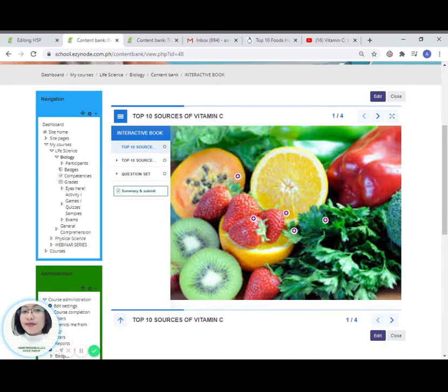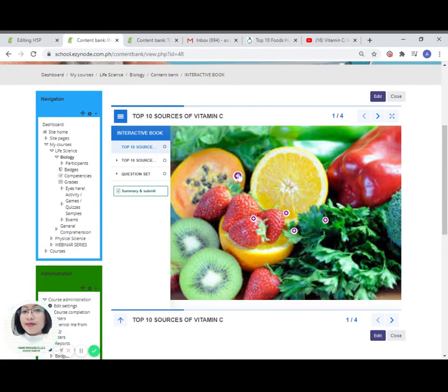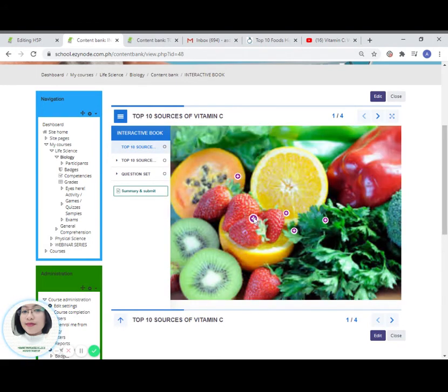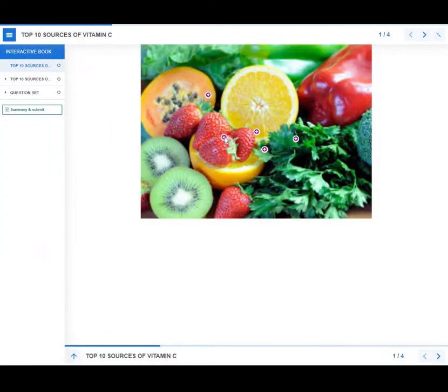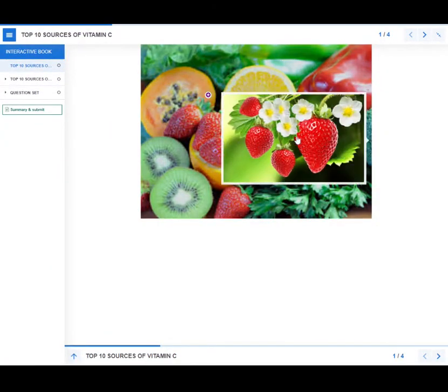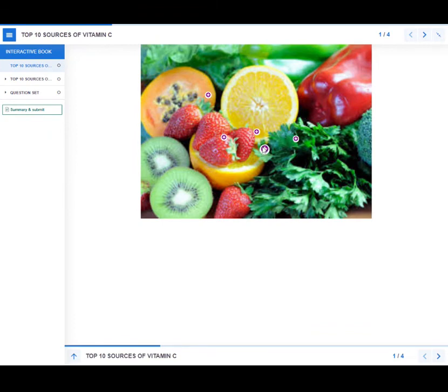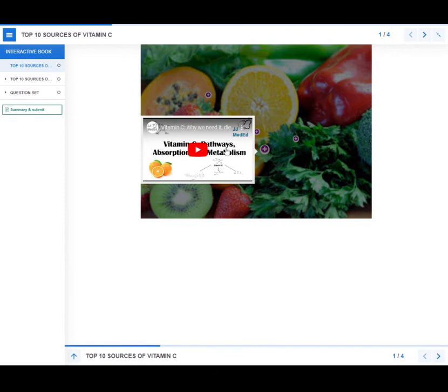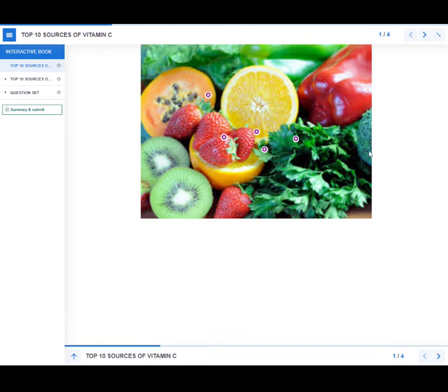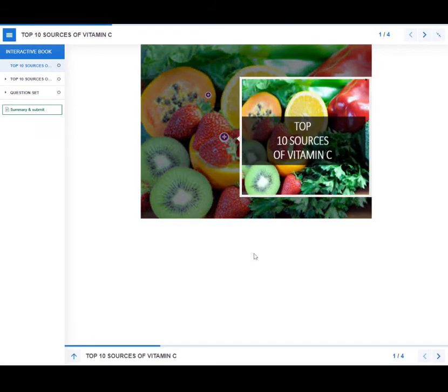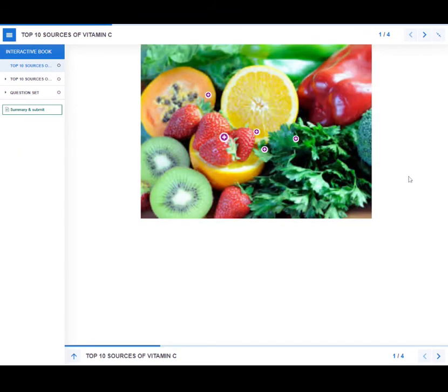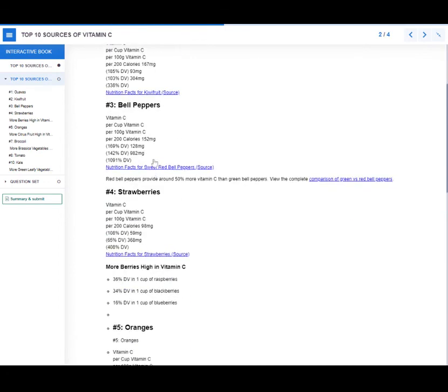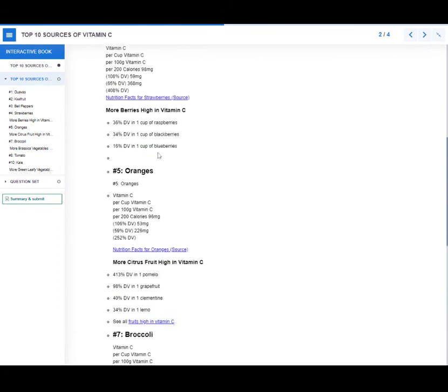Let us try that out. How does it look like on the student's view. Let's maximize it. What if I click this? Strawberries. So we can also watch the video that we've inserted. It is the title that we've added earlier.